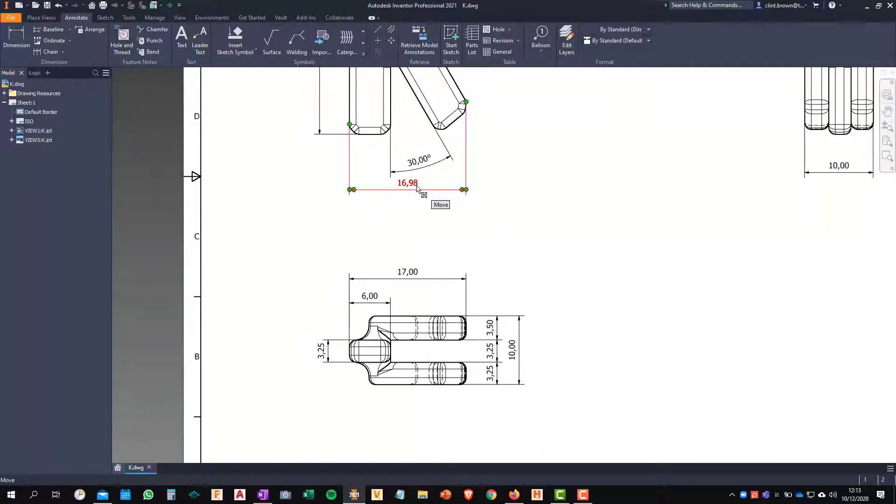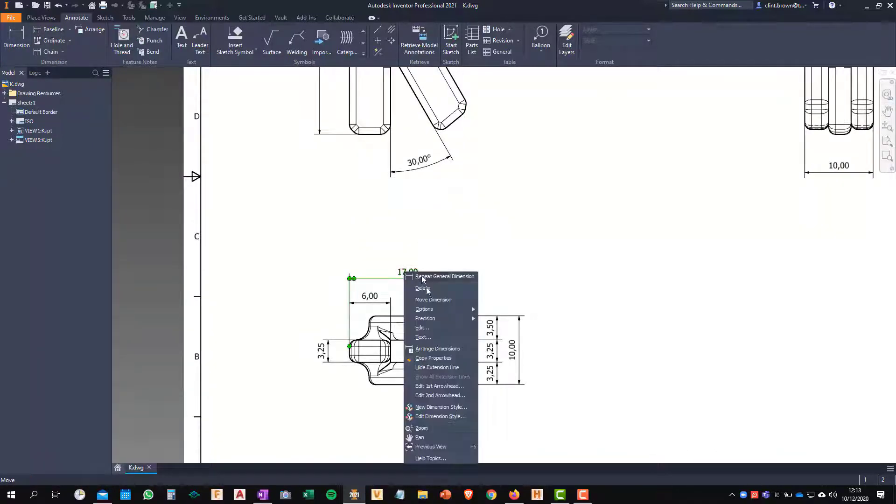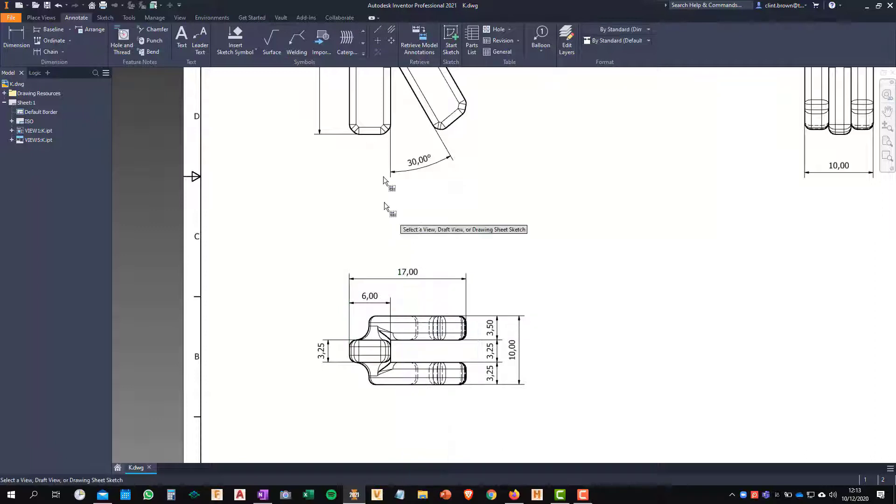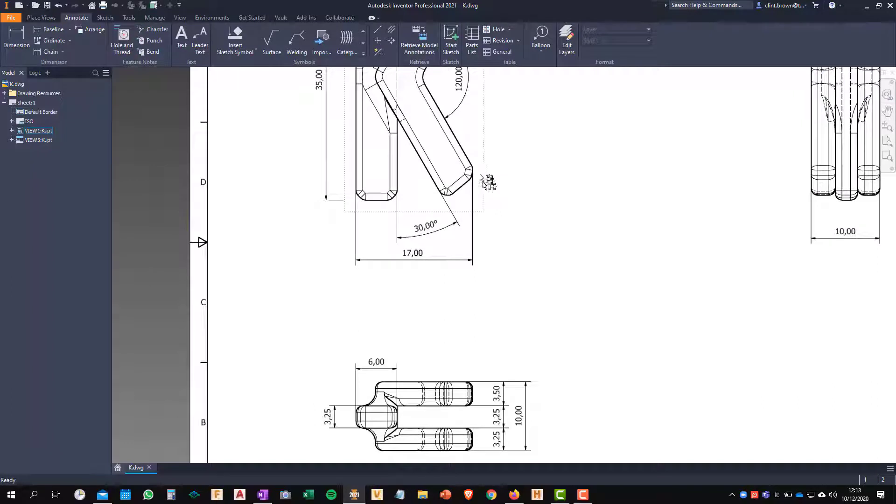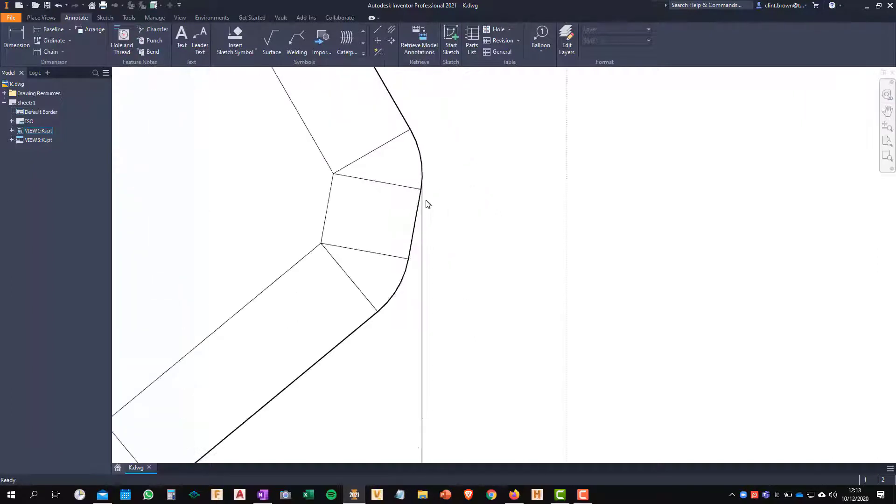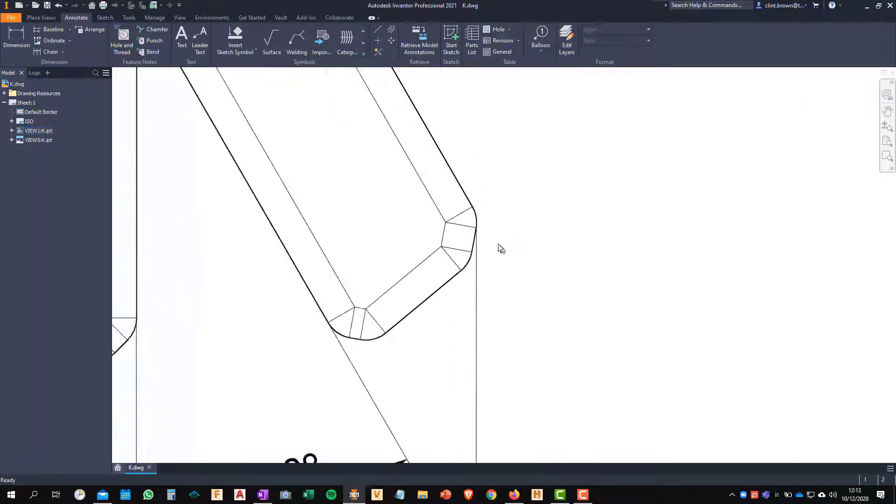So all I need to do is delete the 16.98 and it's as simple as right clicking and saying move dimension, choosing my new view and then positioning the 17 where I need it. You'll see that that's going in perfectly tangent to that curve.